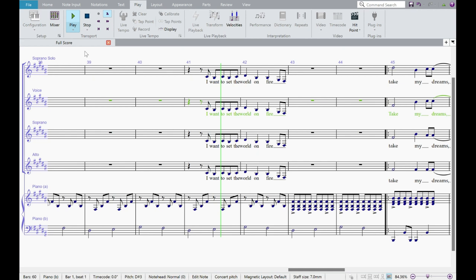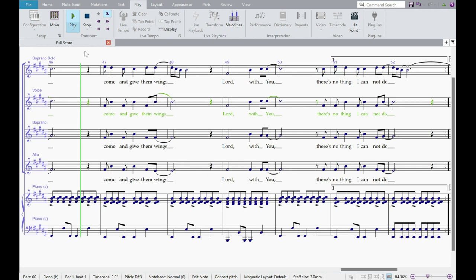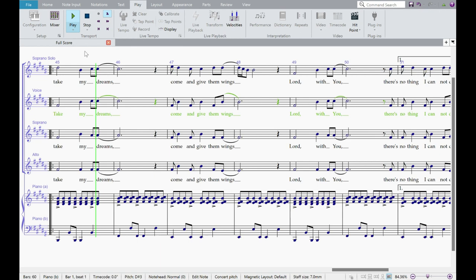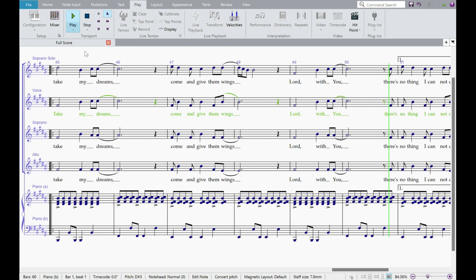Two, two, three, four. One, two. I want to set the world on fire. One, two, three, four. Take my dreams, come and give them wings. Lord, with you there's nothing I cannot do. My dreams, come and give them wings. Lord, with you there's nothing I cannot do.